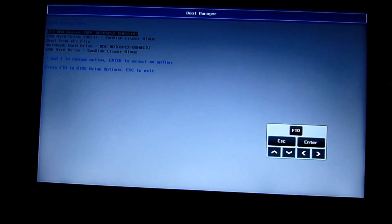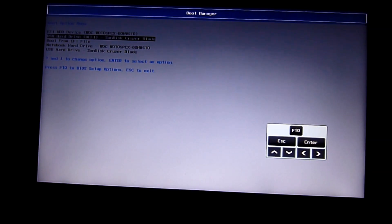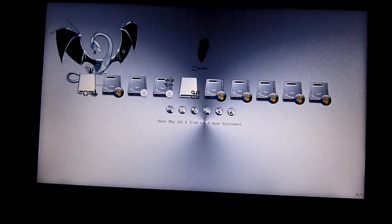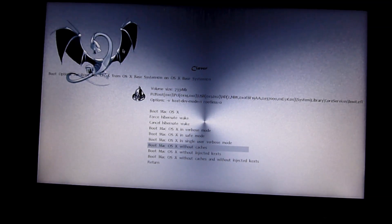Okay, restart the computer and we need to hit F9. We're going to boot from the UEFI — Sandisk Cruiser Blade — that is the external USB flash drive. We're going to boot Mac from USB, boot without cache.